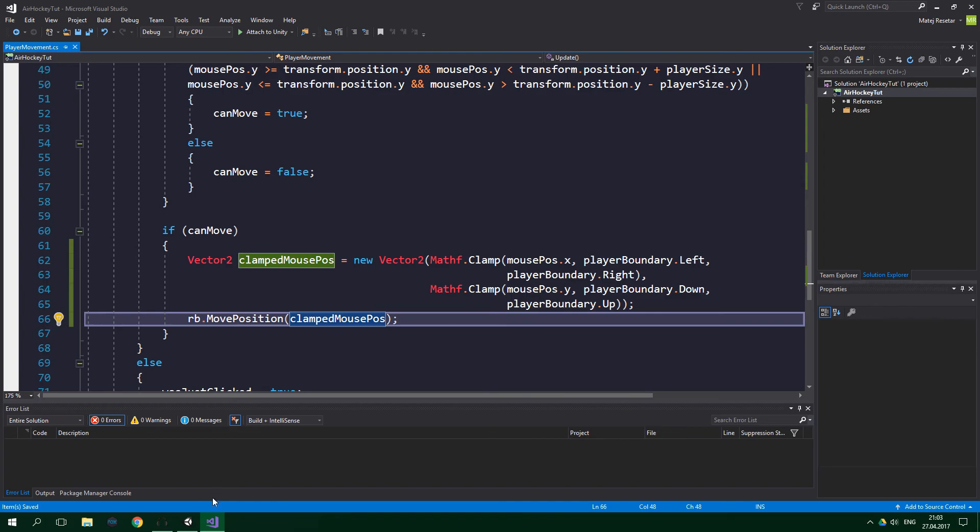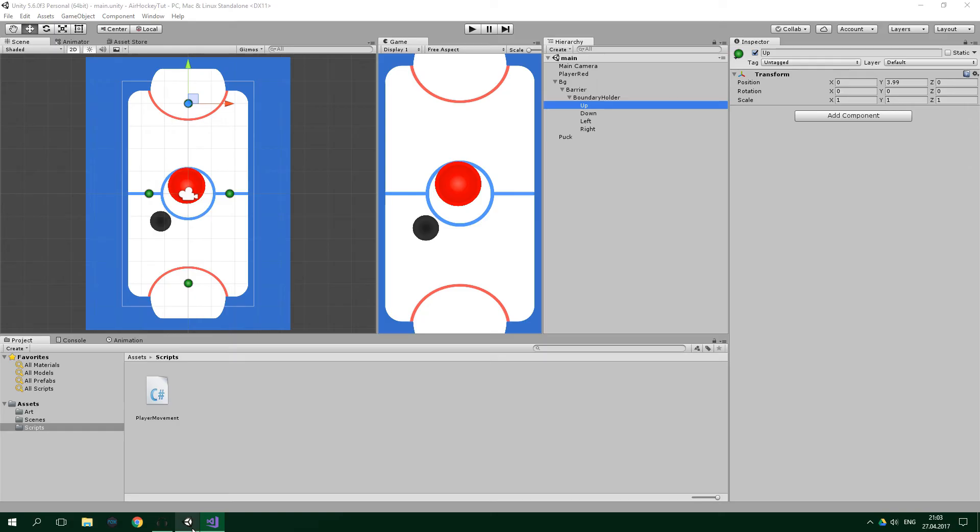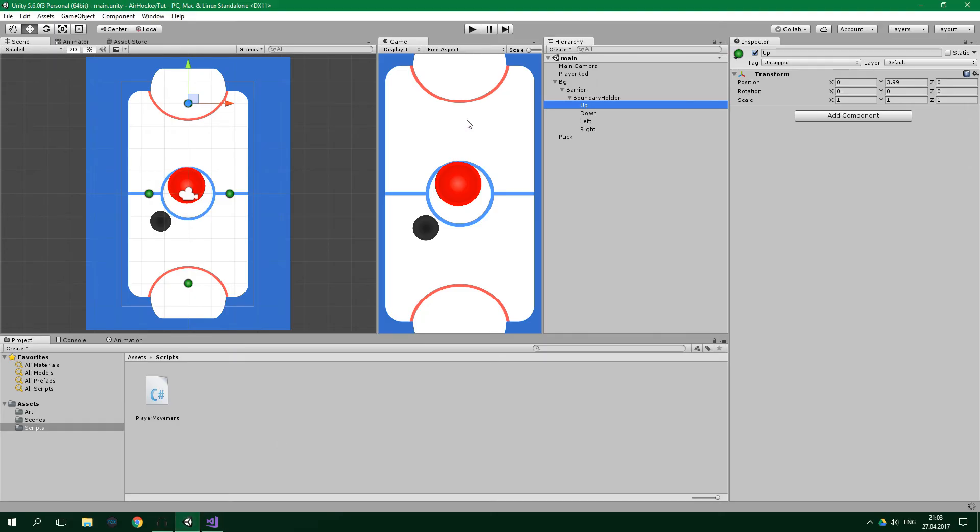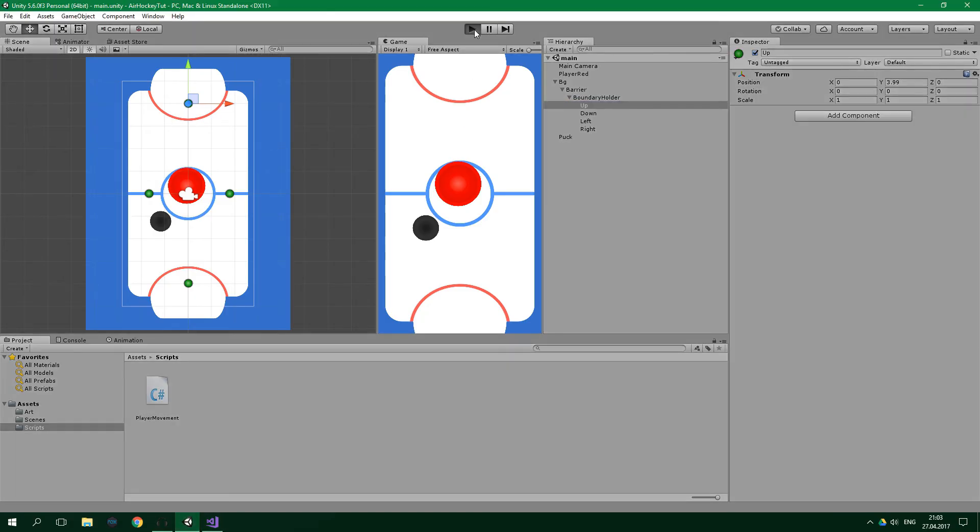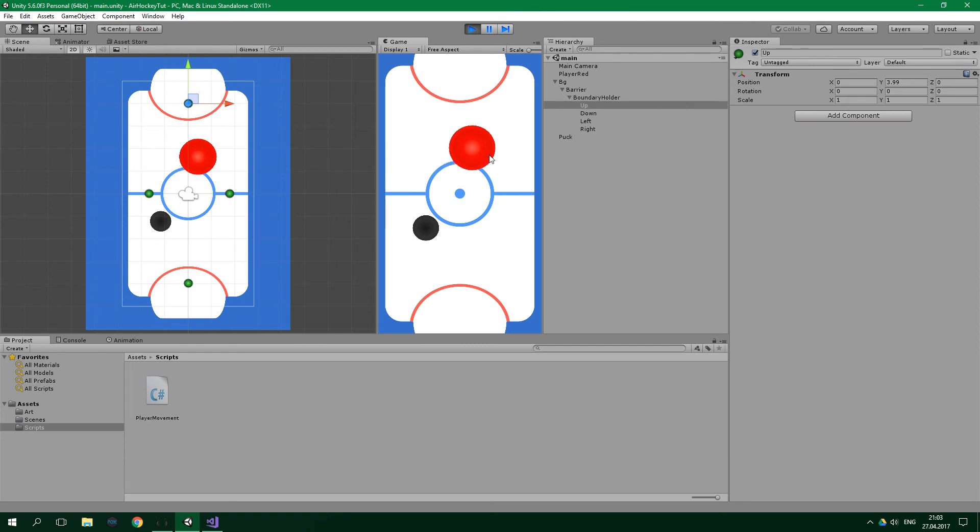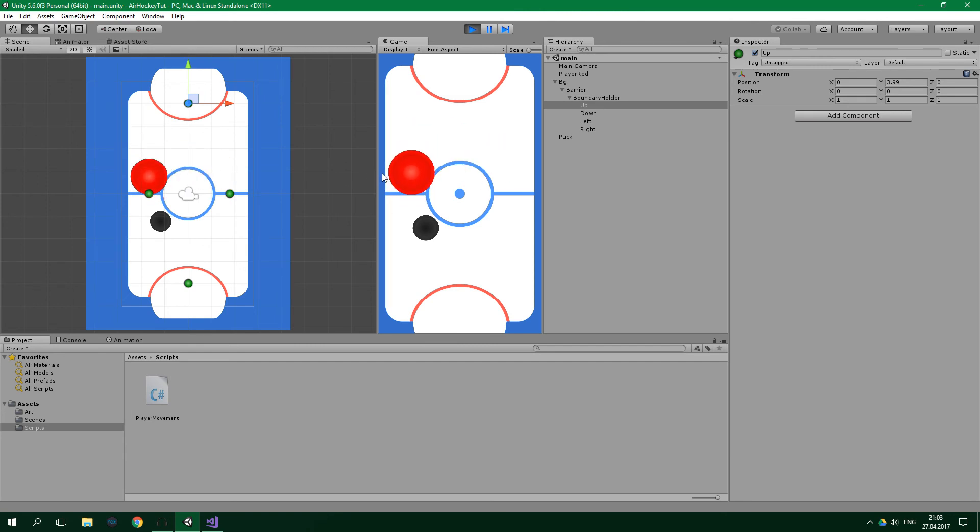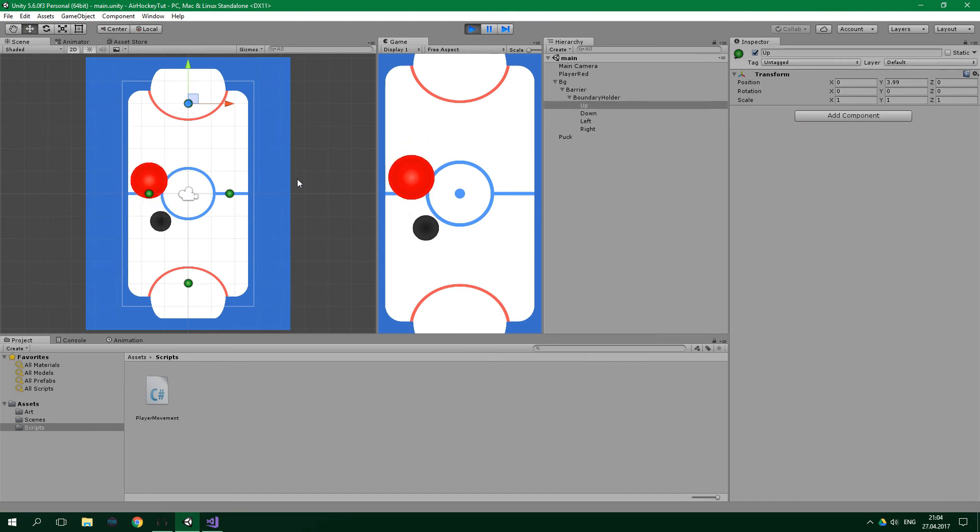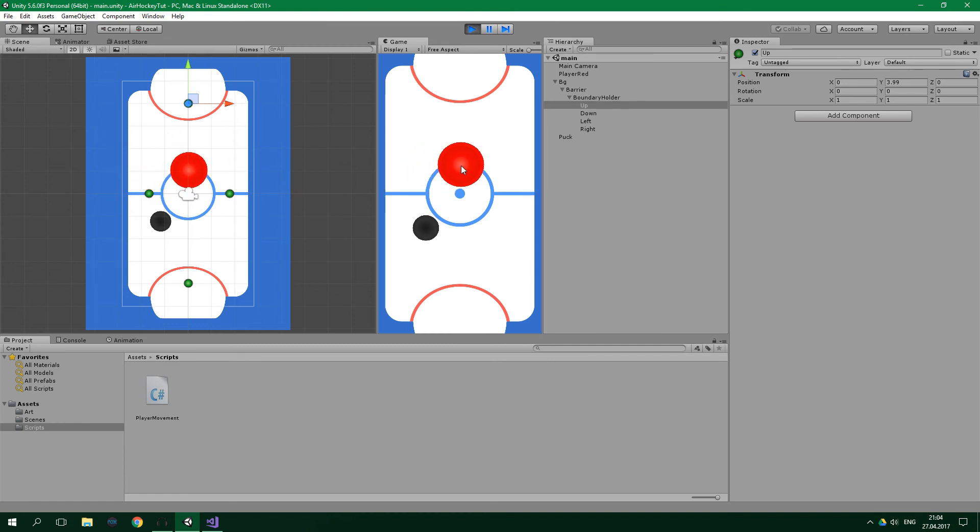And now let's test if everything works. So when we launch the game, the player should not be able to move beyond the boundaries. And as you can see, it cannot do that, which is completely amazing. But as you can see, because we've been doing this just by hand, there is a bit of gap between the player and the barrier. But that's no problem, because we can adjust it manually.